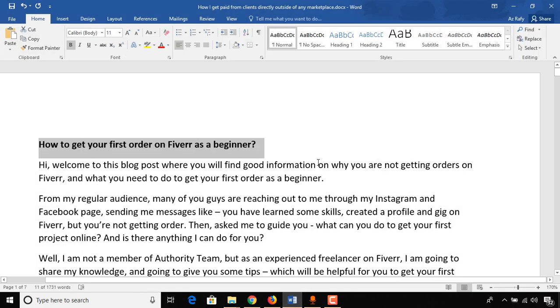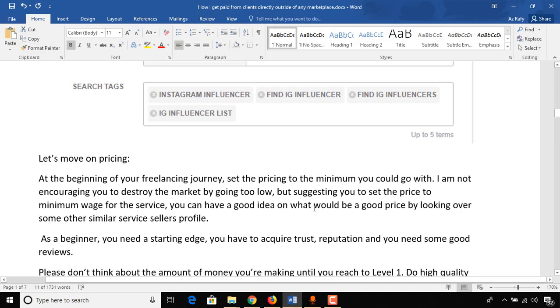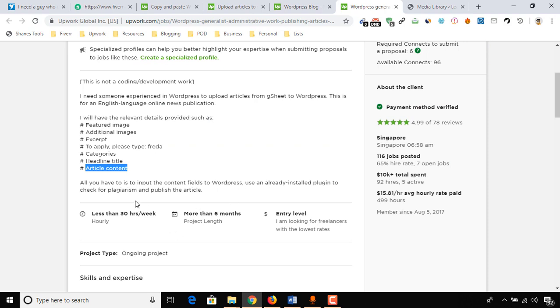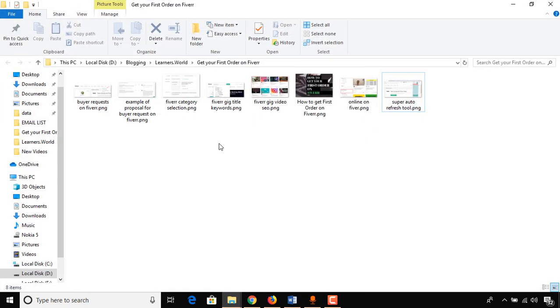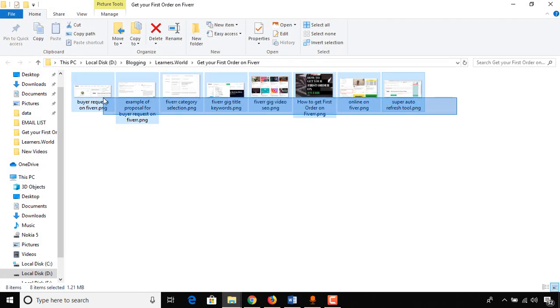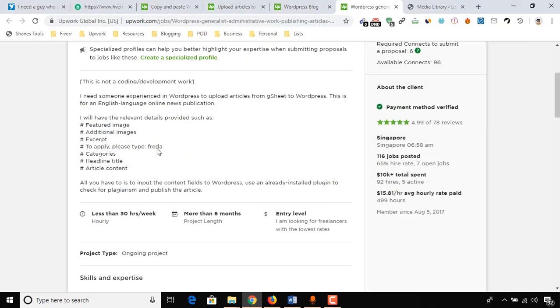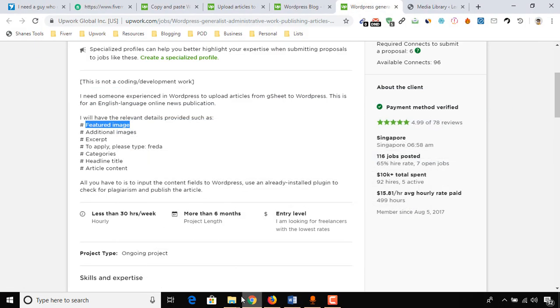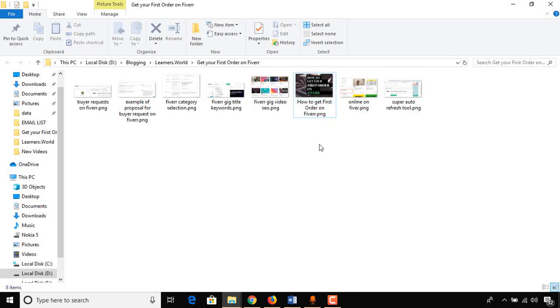Here is the headline title, and then we have article content. The full thing is the article content, and he also mentioned excerpt and additional image. Let me show you the image here which I have got to add on my blog post.